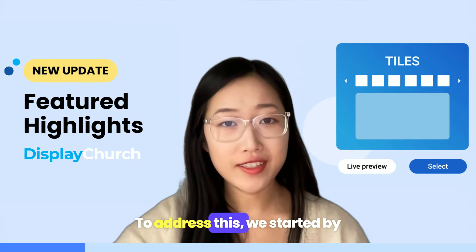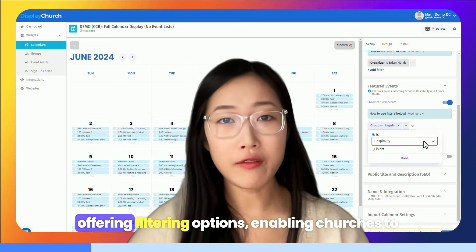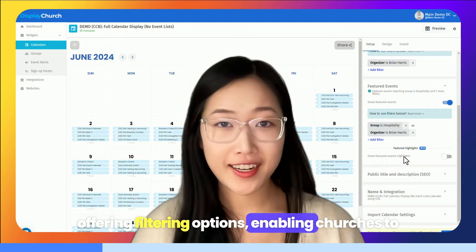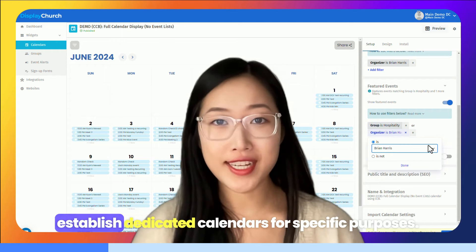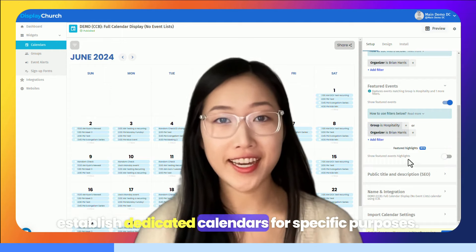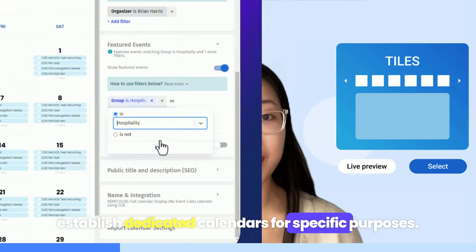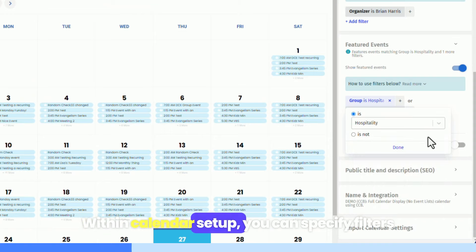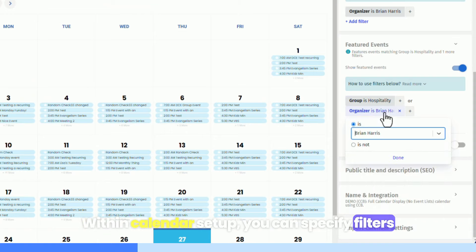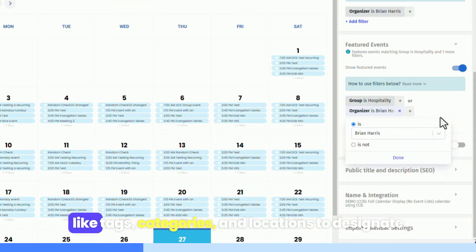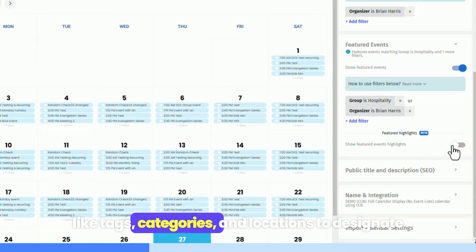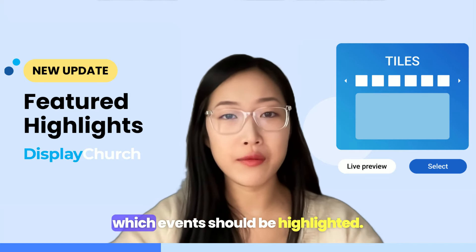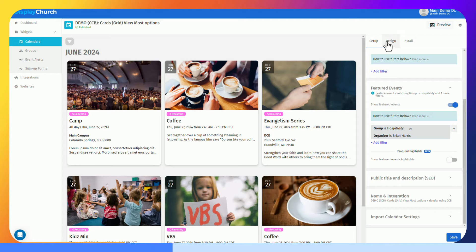To address this, we started by offering filtering options, enabling churches to establish dedicated calendars for specific purposes. Within calendar setup, you can specify filters like tags, categories, and locations to designate which events should be highlighted.